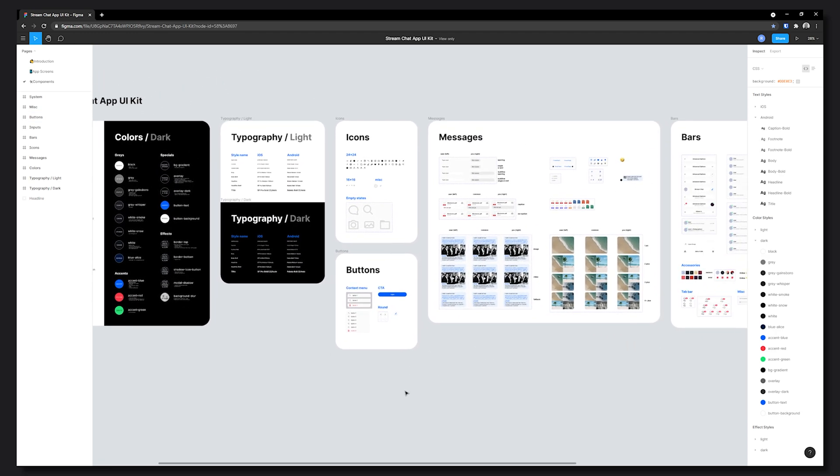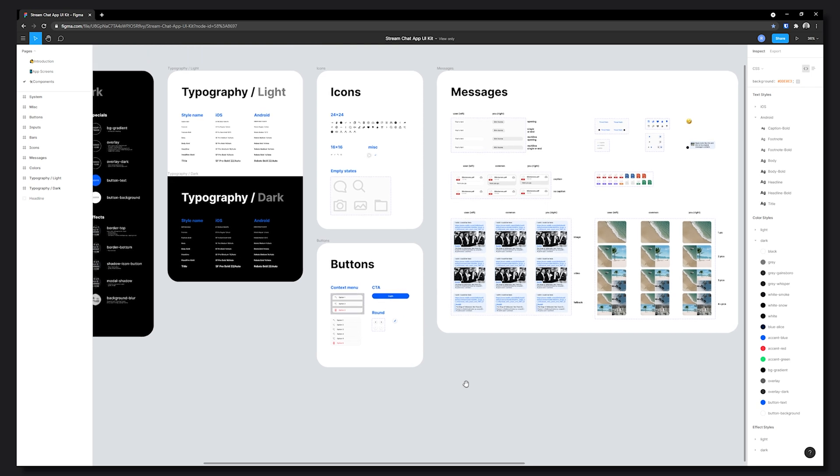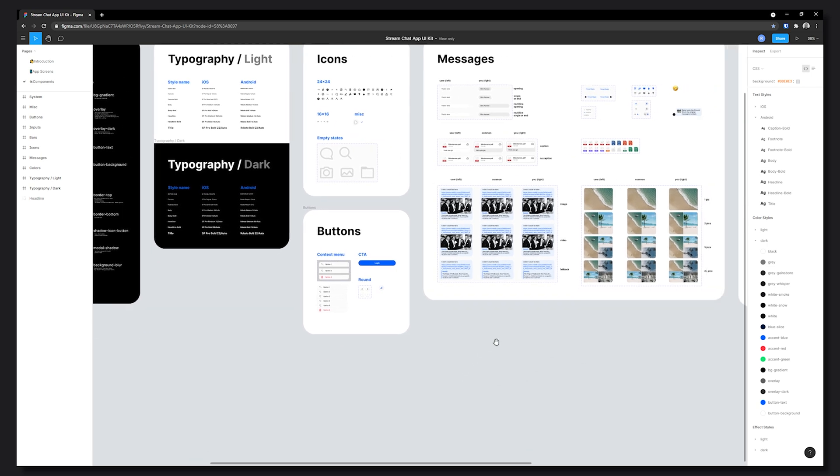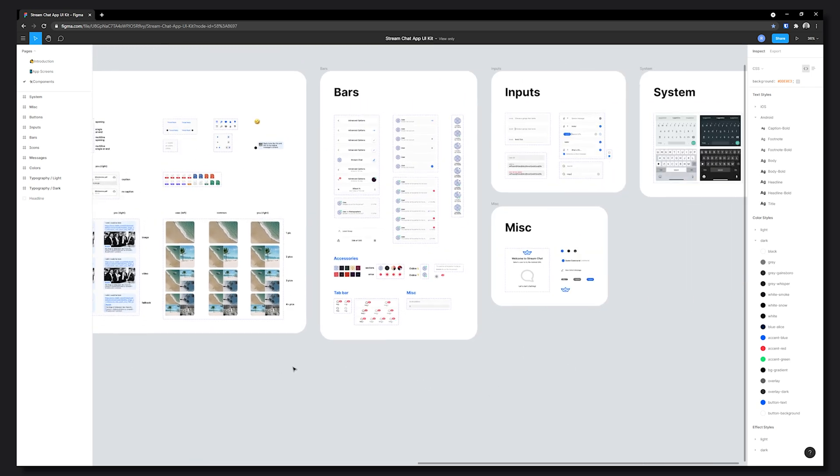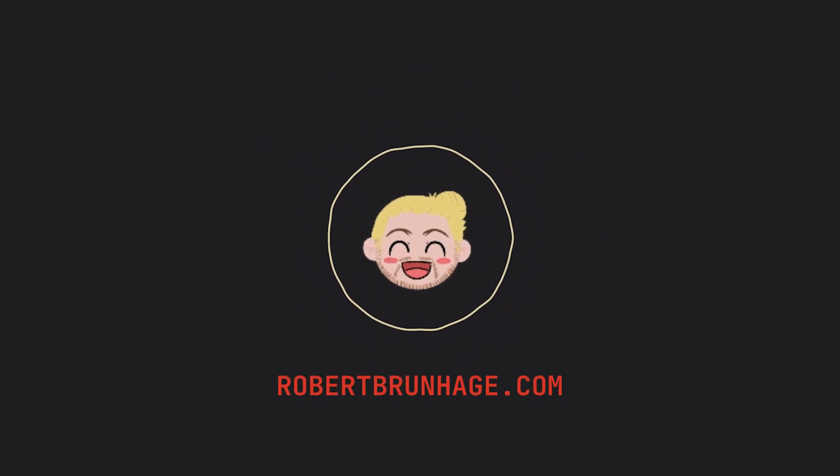So they provide things like theming, icons, messages, bars, inputs and so on. If you like these kinds of videos make sure to like and subscribe. But enough of this, let's go ahead and head into the code.